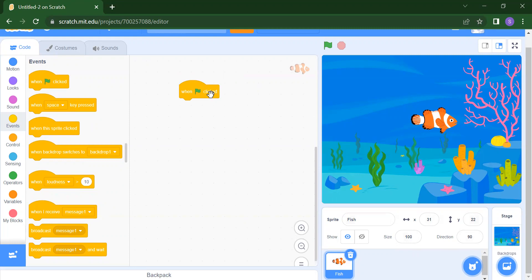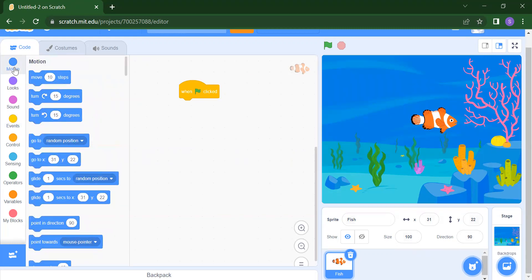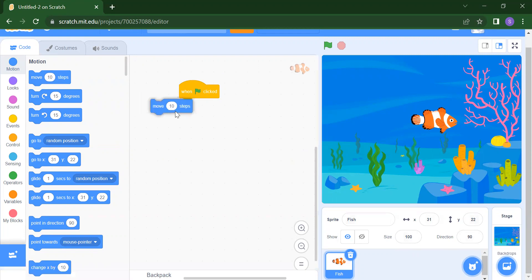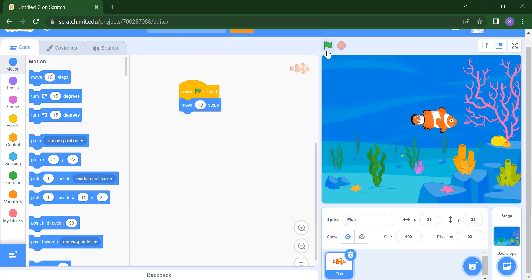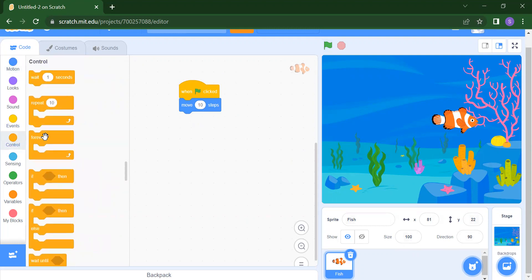Now suppose you want to move the fish — that means you want to provide motion. Click on the blue Motion circle. You will get all the motion-related blocks. Drag and drop the Move block. Now when you click the flag, the fish will move, but only a little bit. If you want the fish to move continuously, go to Control and take the Forever block. Forever means we want our fish to move continuously.